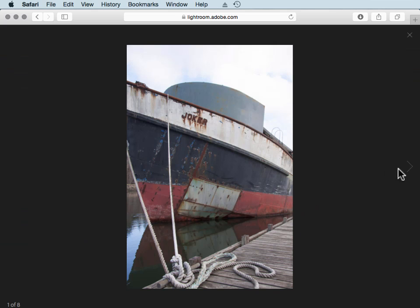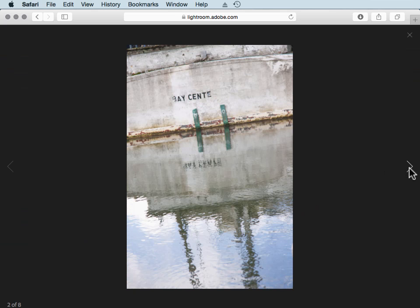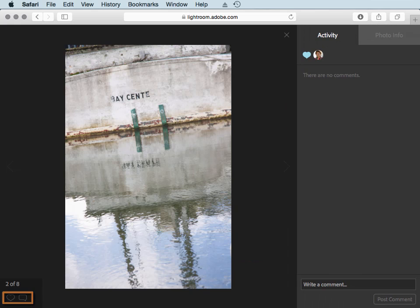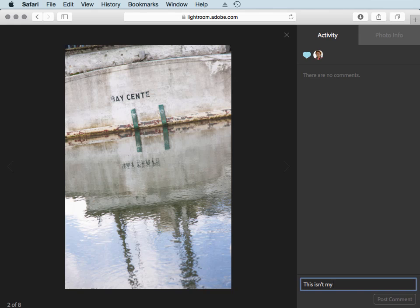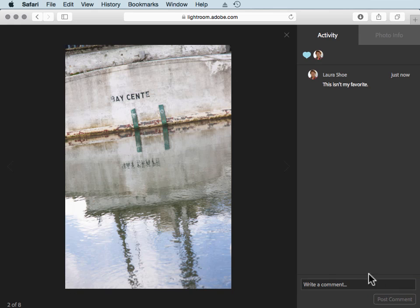Then they can click and move through your photos. They can like the photo or heart the photo, and then they can make comments on it. I'll go ahead and write a comment here. This isn't my favorite. And then I'll post the comment. Now I as the creator of the collection could come out to Lightroom web and comment back.